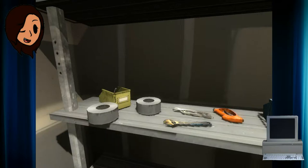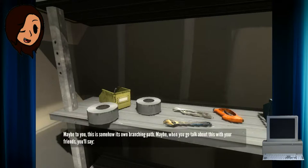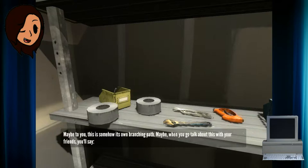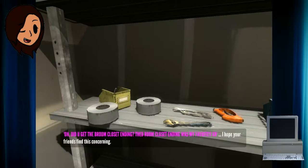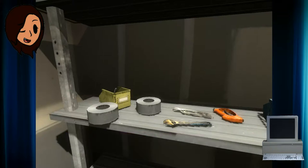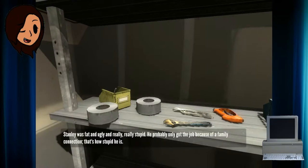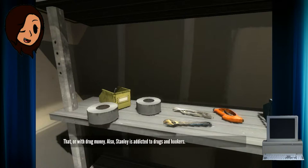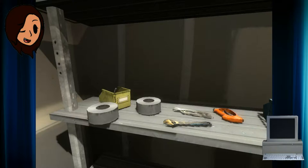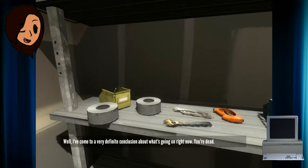There's a reason why I'm staying in here for quite a while. Maybe to you this is somehow its own branching path. Maybe when you go talk about this with your friends you'll say, Oh, did you get the broom closet ending? The broom closet ending was my favorite. Tell that to Steve later on. No. No. That all with drug money. Also Stanley is addicted to drugs and hookers.